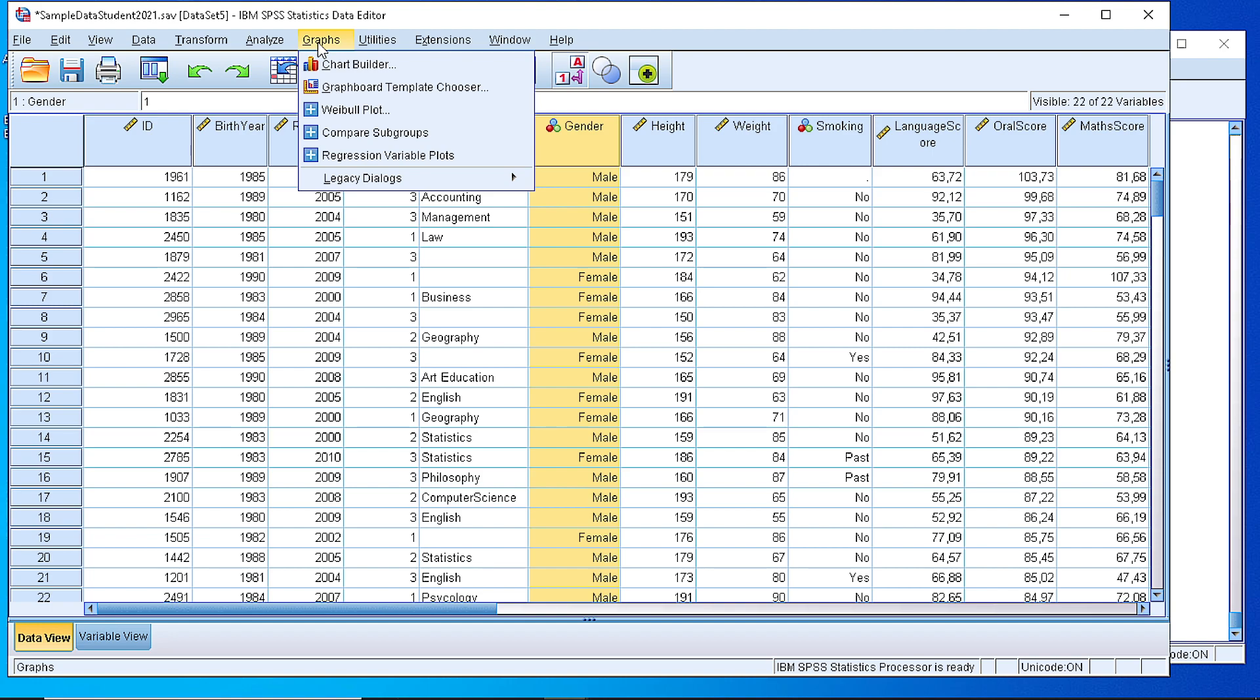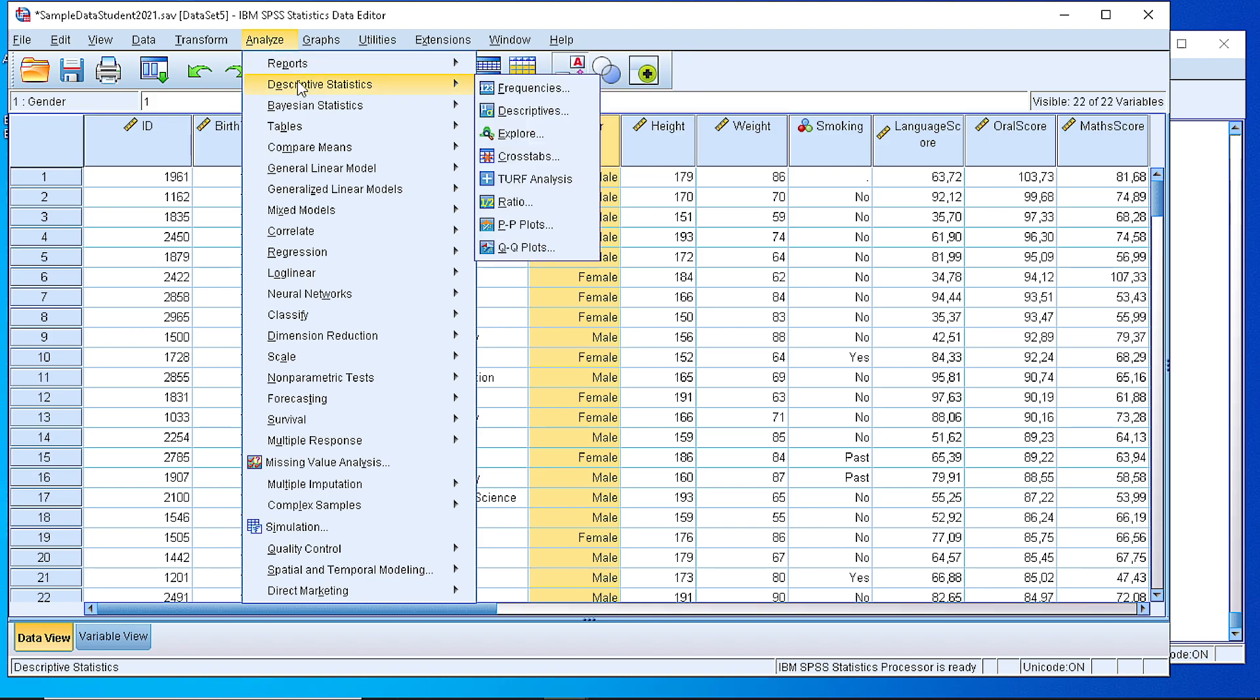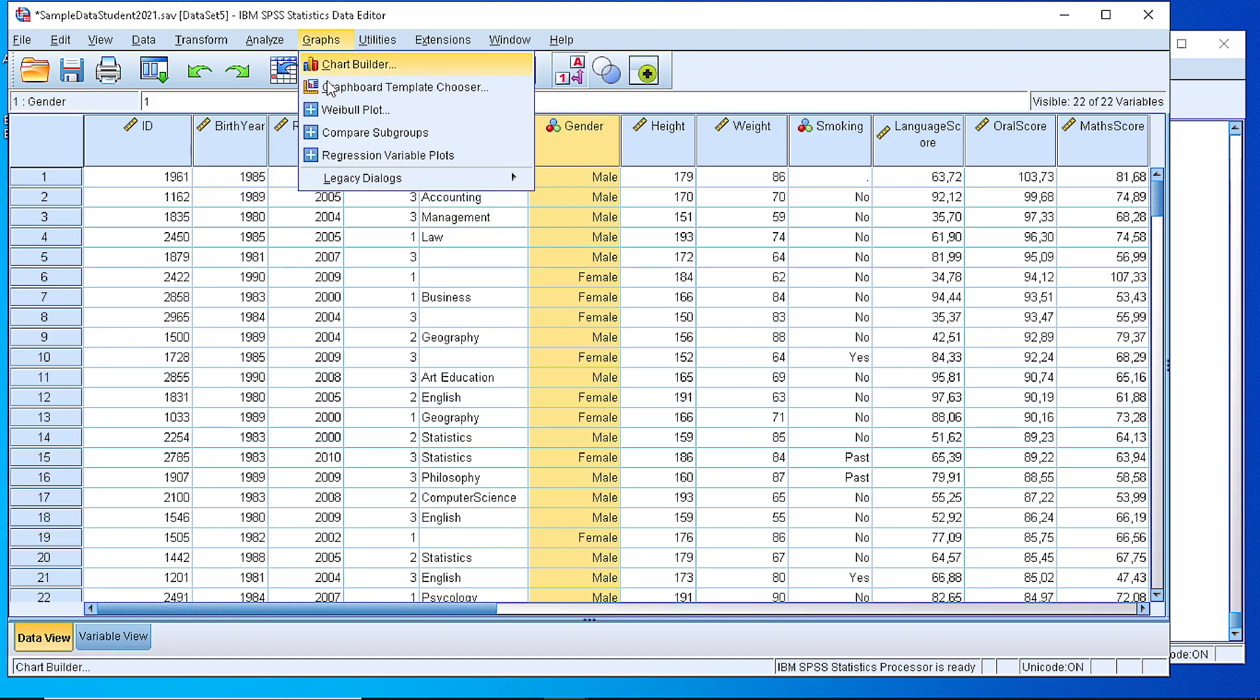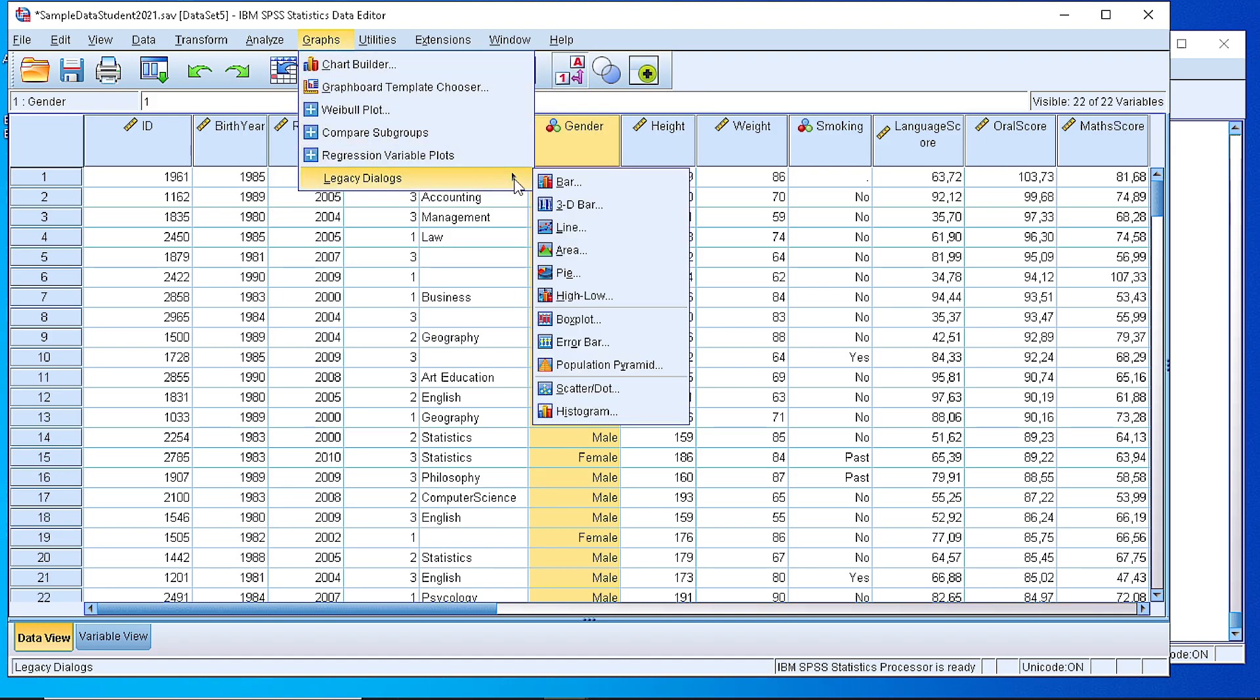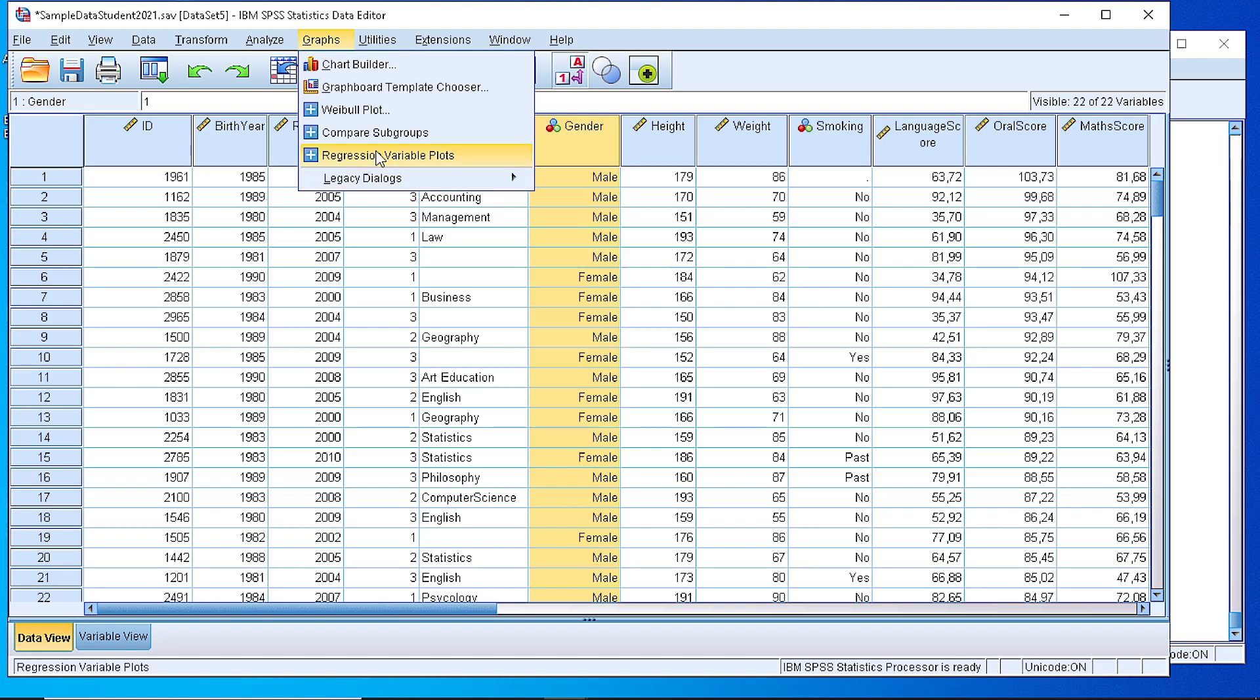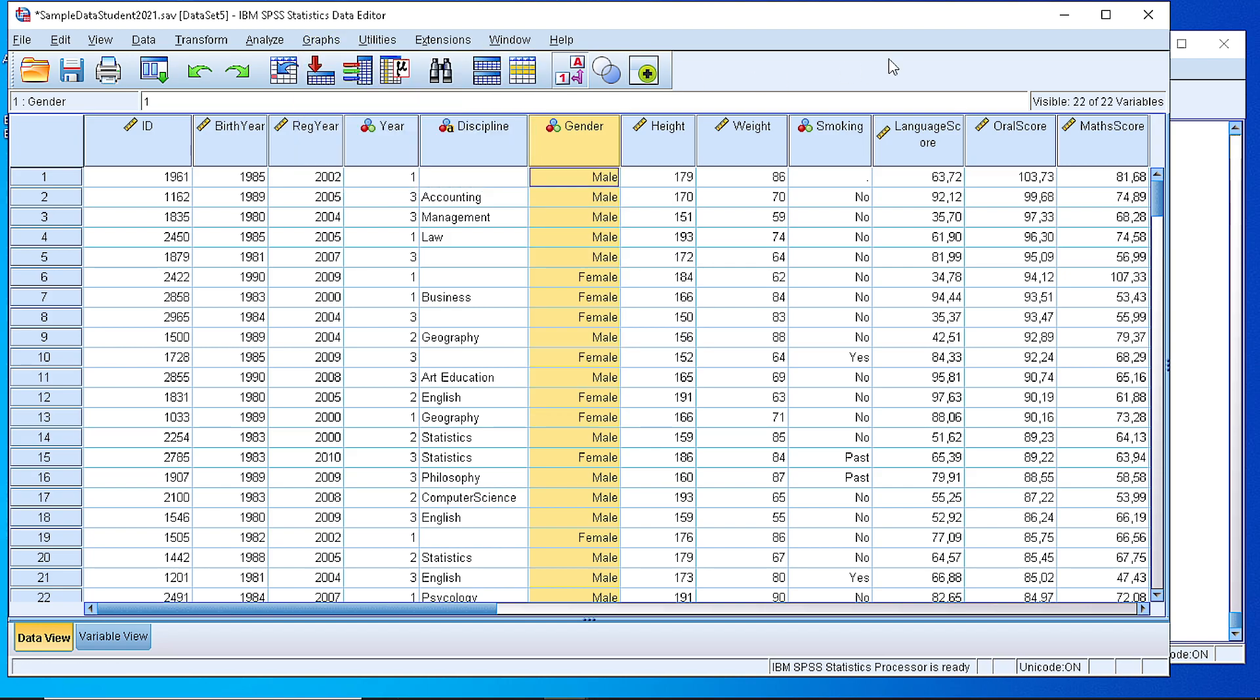And we are focusing for a bar chart. So either from the descriptive statistics frequencies, either from graph legacy dialogues, or from the chart builder. Thank you very much.